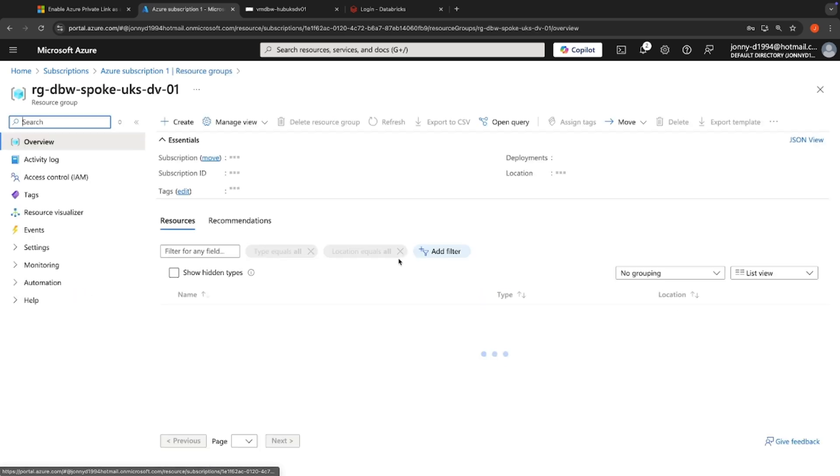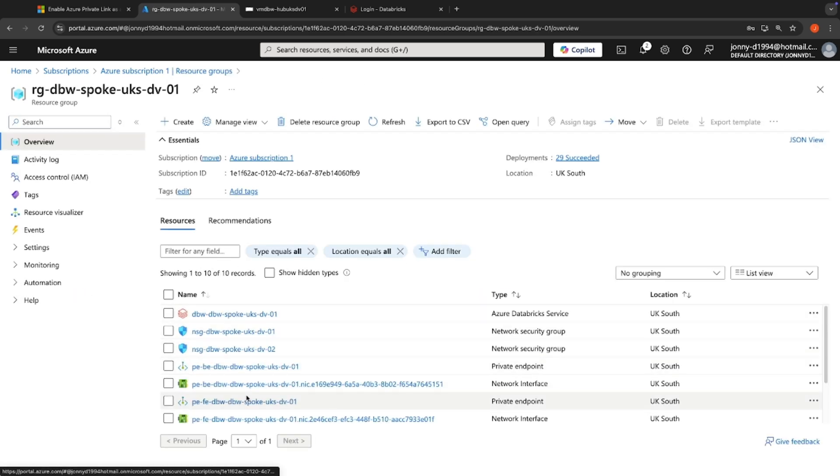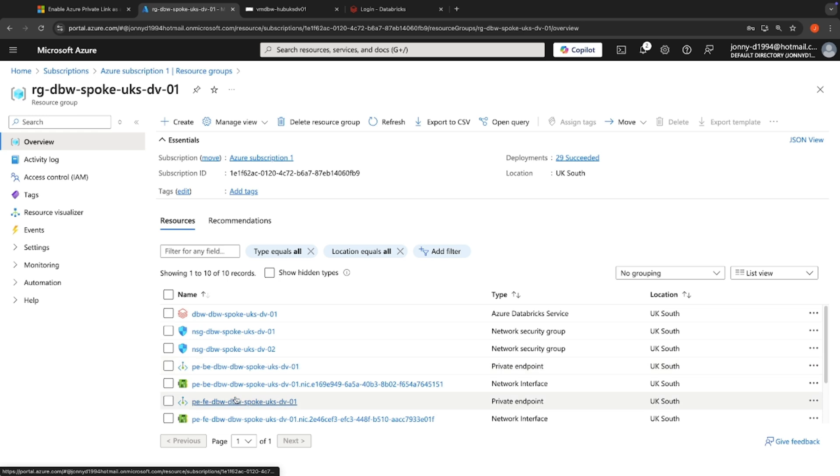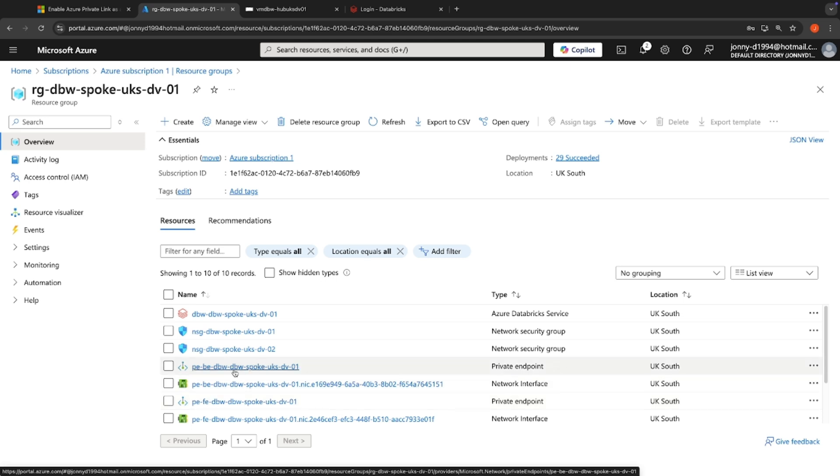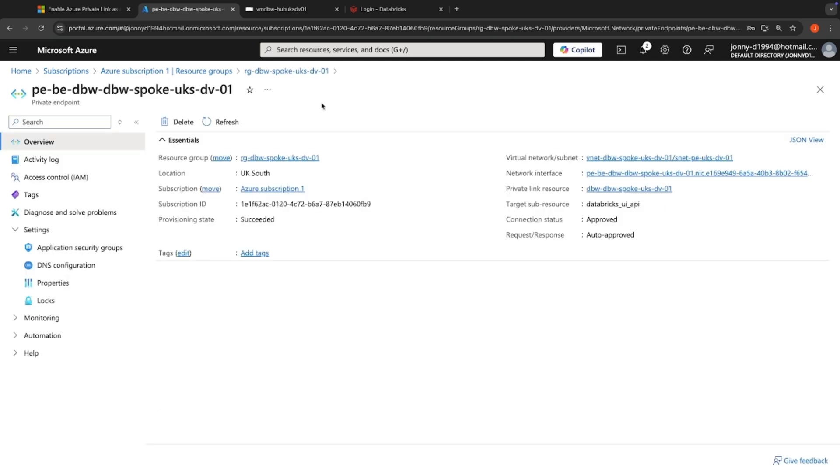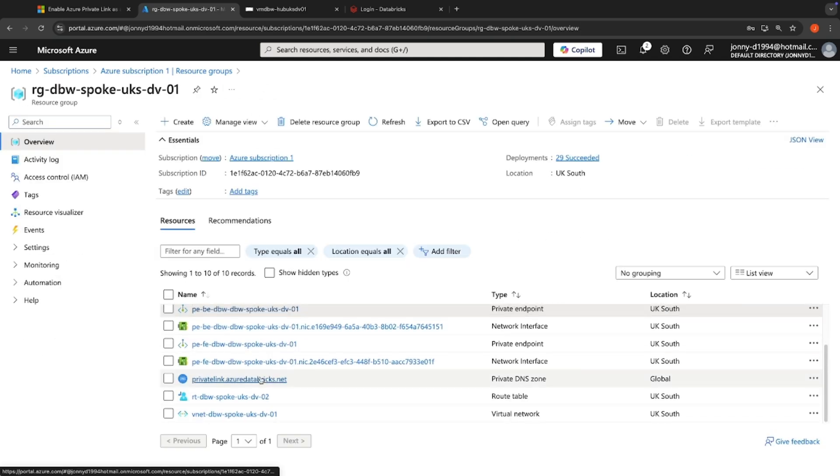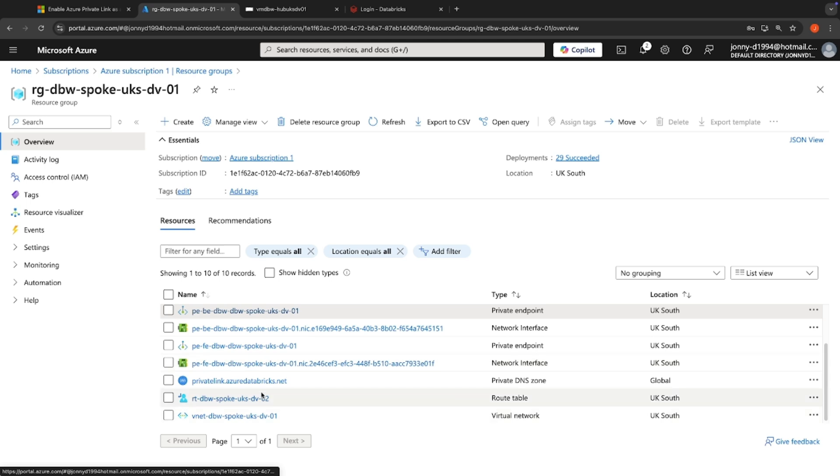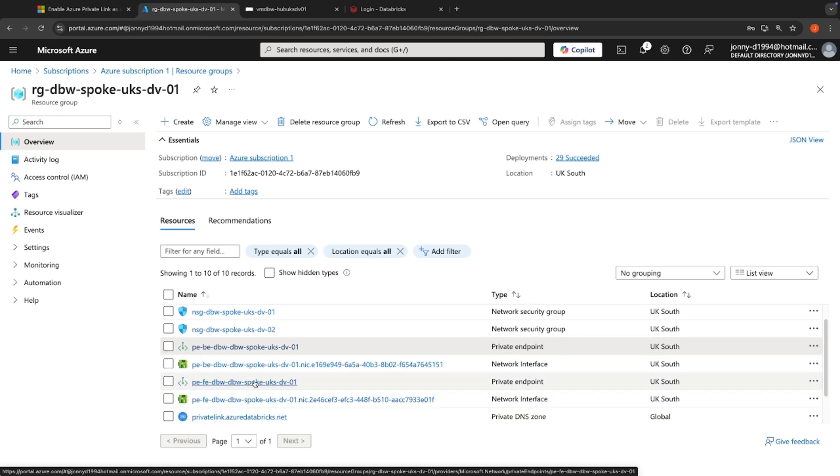If we head over to our spoke workspace, you can see that we've got two endpoints here. We've got our front end, which is the Databricks UI API private endpoint that resides in our hub network. And we've got our backend private endpoint for our Databricks UI API, which sits within our spoke. And that spoke and that backend private endpoint sits within its private DNS zone within the spoke network. Simples.